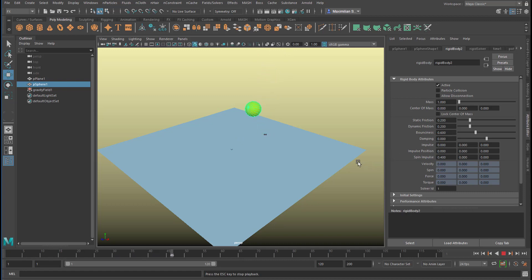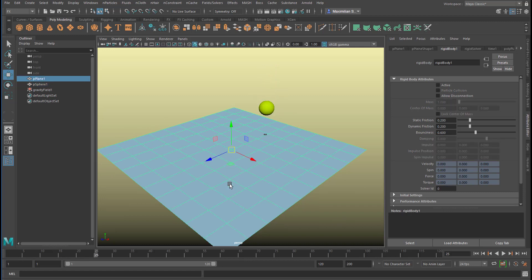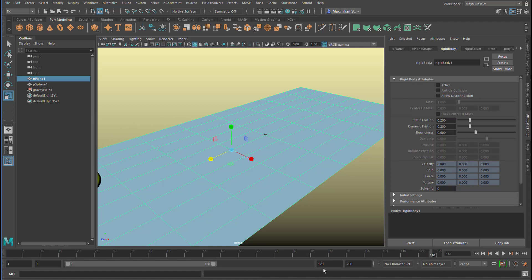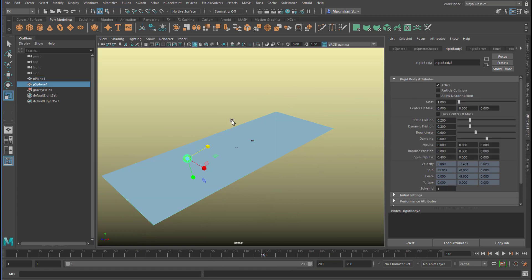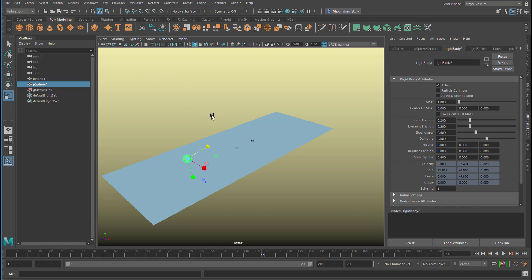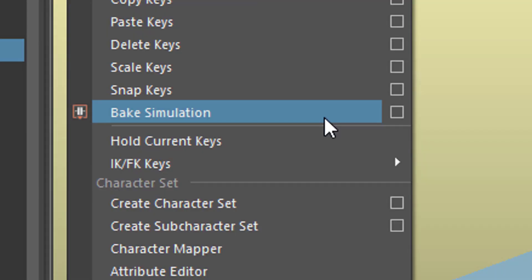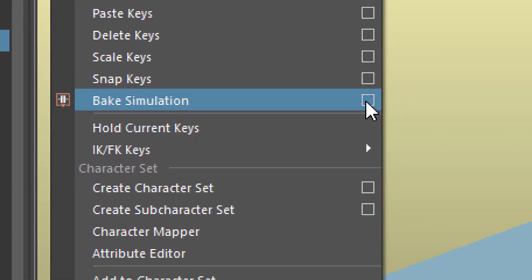You can see the sphere comes in with that spin and then jumps over the surface. It's elongated just a little bit, so we have a few more keyframes. Let's extend this to 200 frames. I'll pick the sphere and go to Animation, because now we're leaving the dynamics world and entering the animation world. Here you can bake the simulation — it's a dynamic simulation which we've just done — and we want to bake it, so let's use the option box.